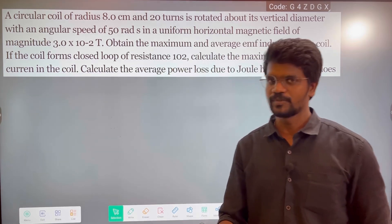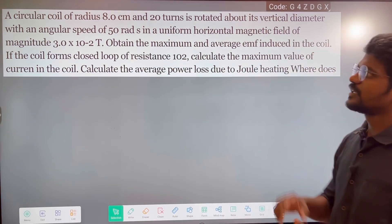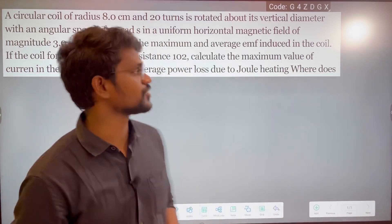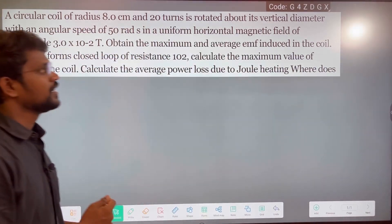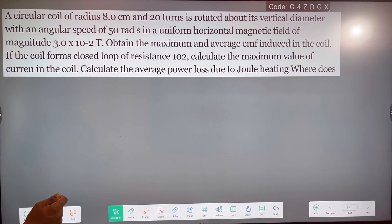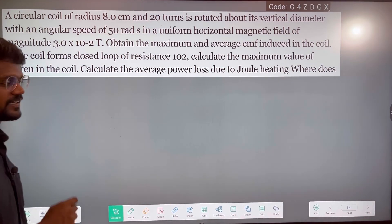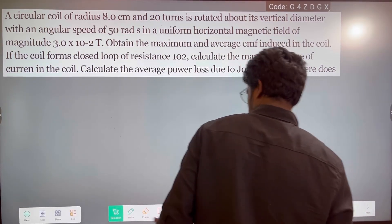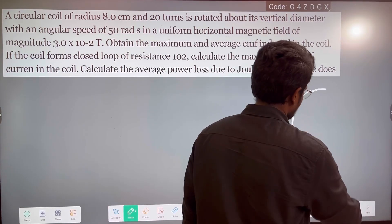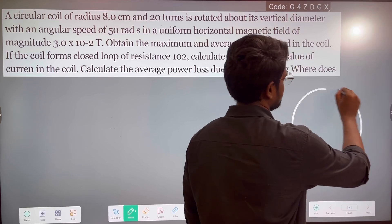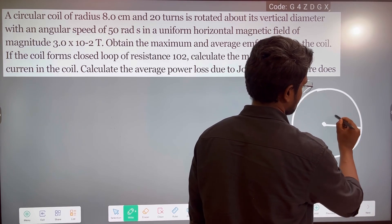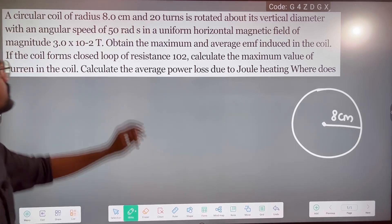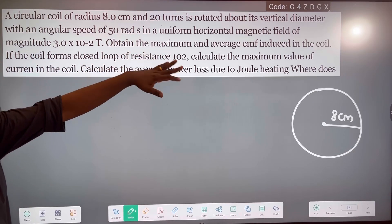We will see the concept of a circular coil of radius 8 cm. That is 20 turns. It is rotated about its vertical diameter with an angular speed of 50 radian per second. I have a circular coil and the circular coil radius is 8 cm, turns is 20.